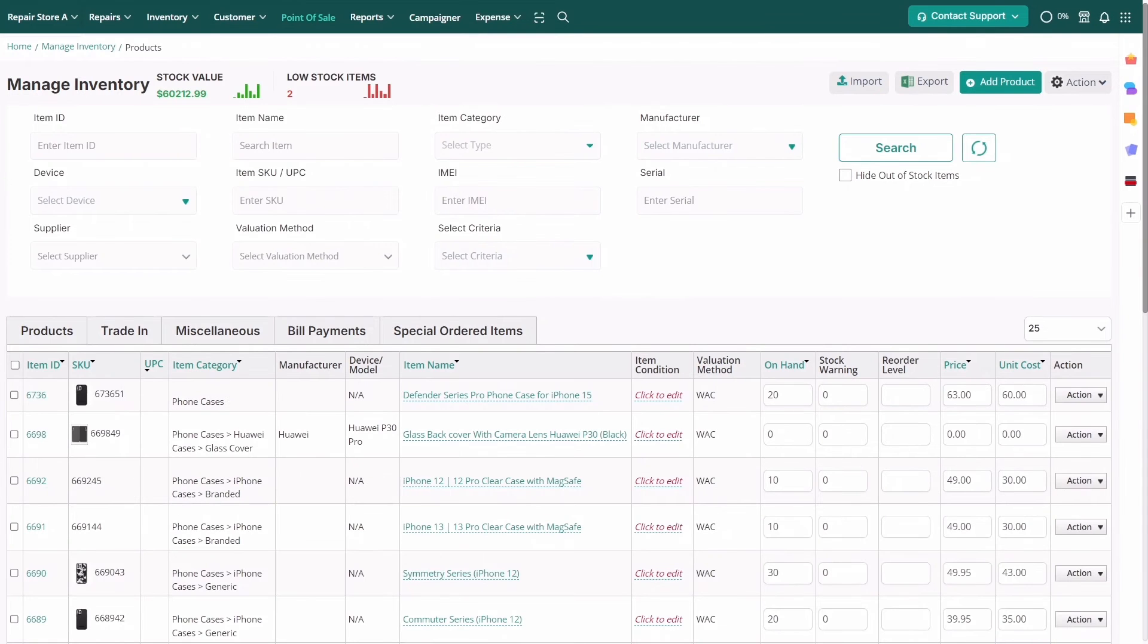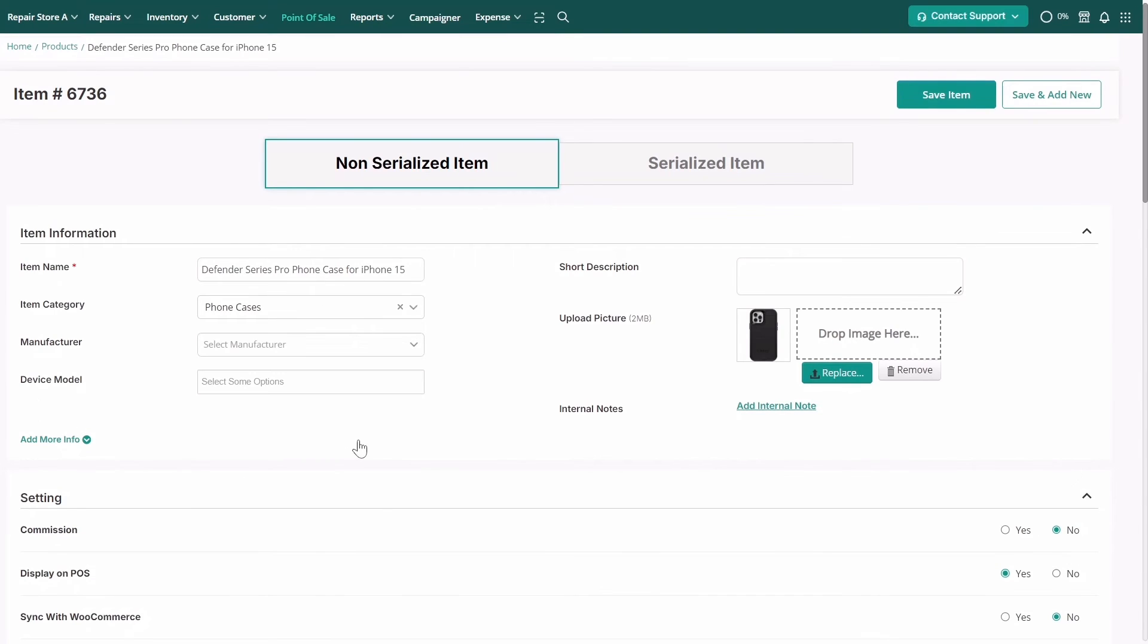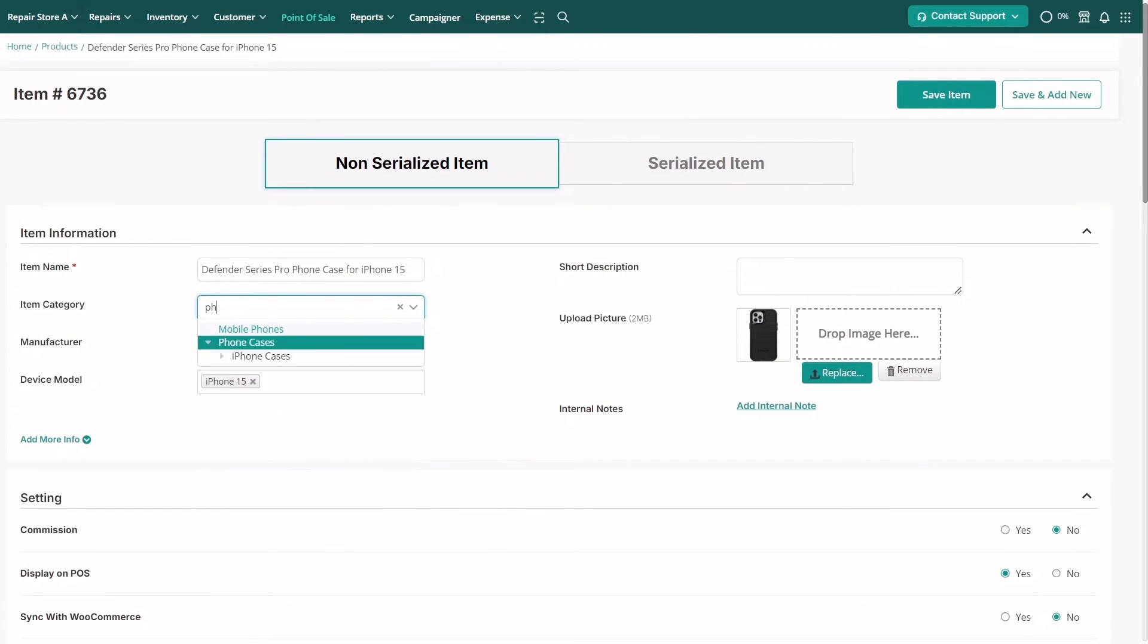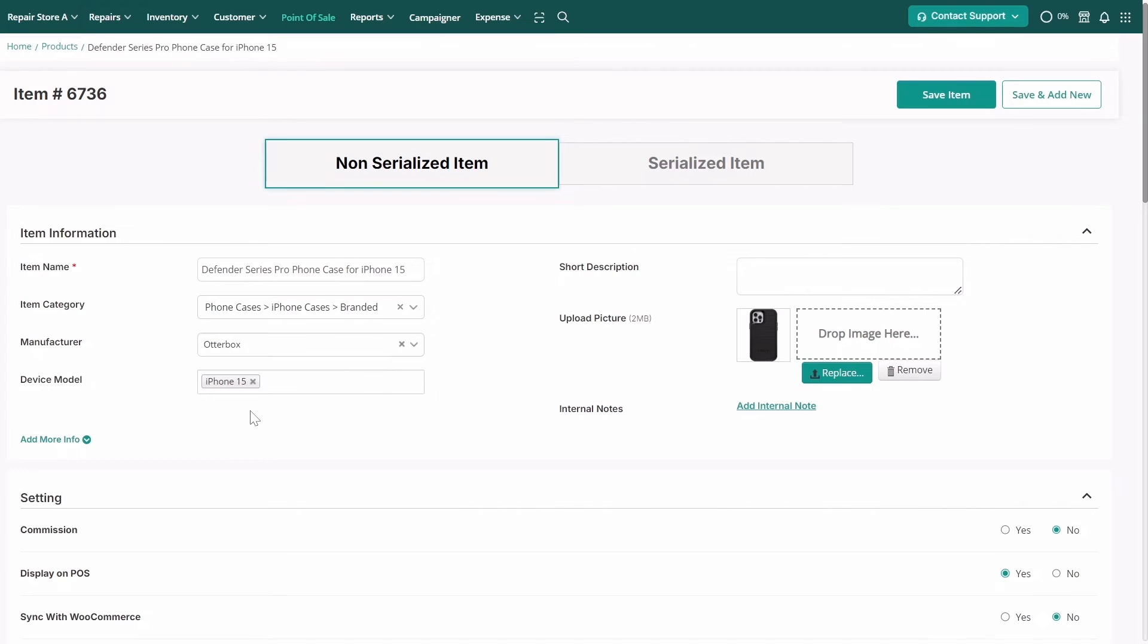For example, suppose you have a product like the Defender Series Pro phone case for iPhone 15. In that case, you can assign it to the path: Phone Cases, iPhone Cases, Branded Cases, to accurately reflect its classification.